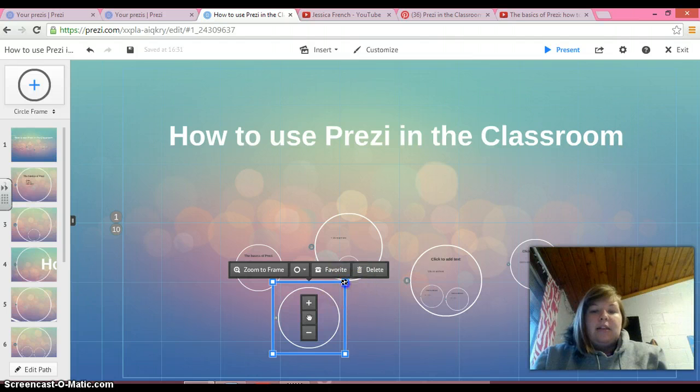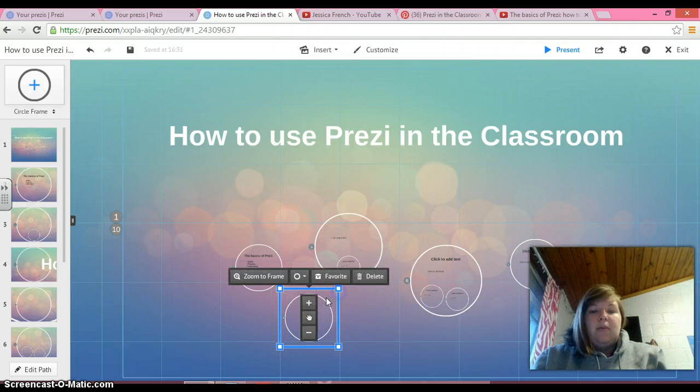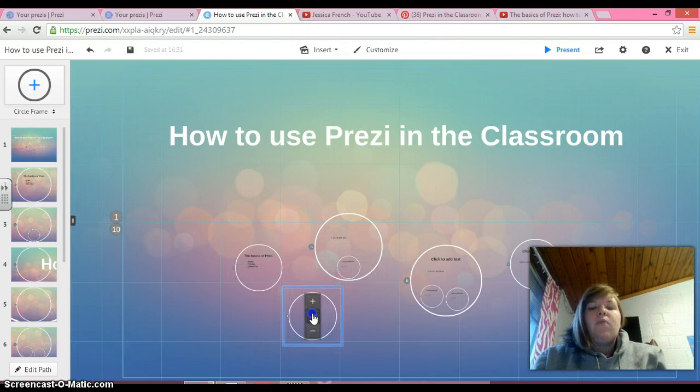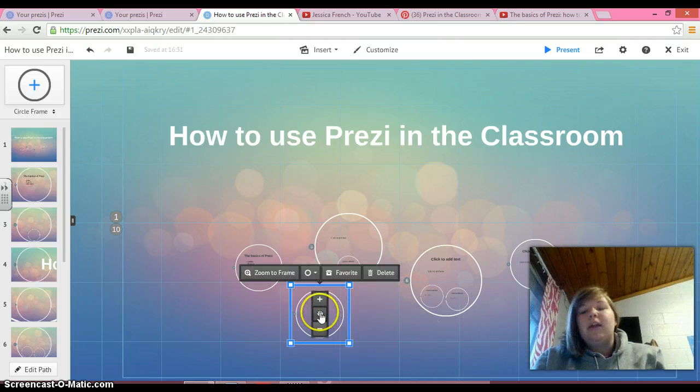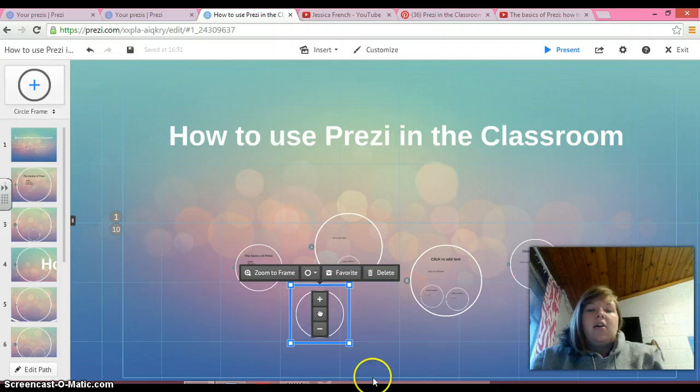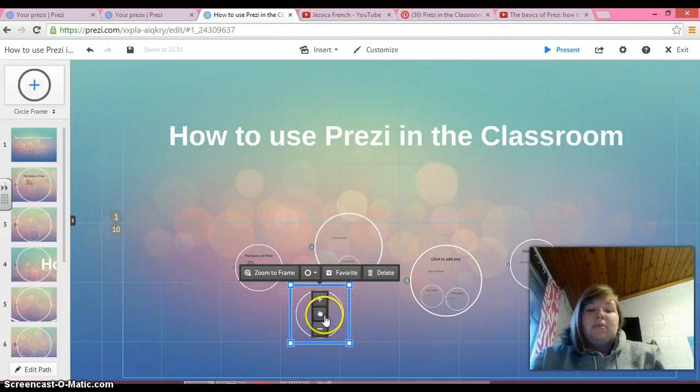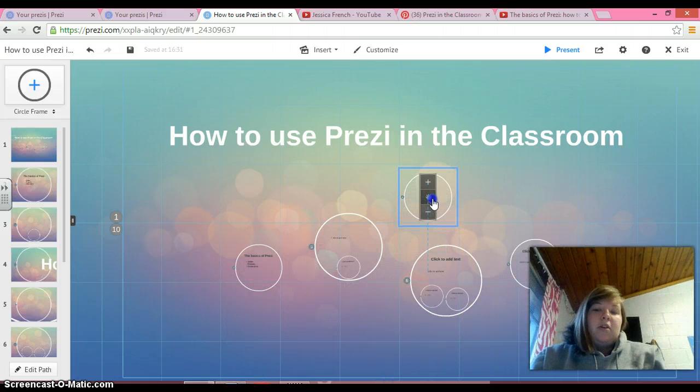You can make it smaller, bigger, so that it blends in well. You can put it wherever you want. So you can kind of adapt the design to make it look like you want it to.